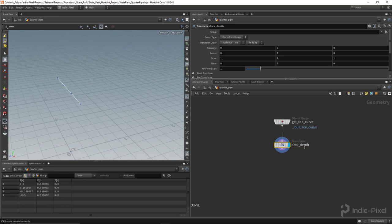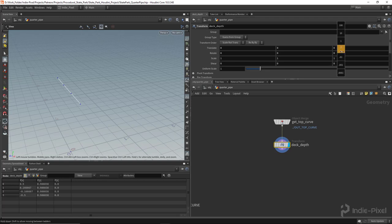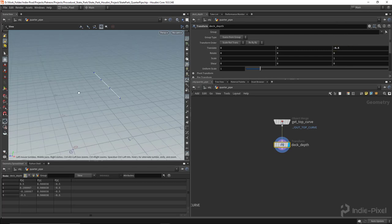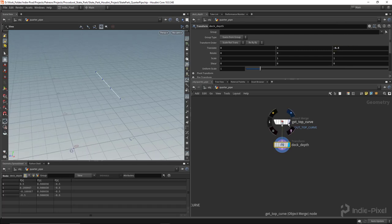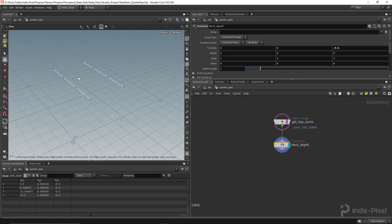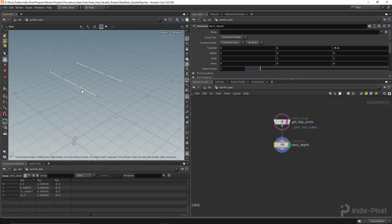This will be our deck depth option, and we're going to control it with the Z value. I'll push it back — let's say negative 0.5, so half a meter. Now we've got these two curves, which allows us to create the deck geometry.